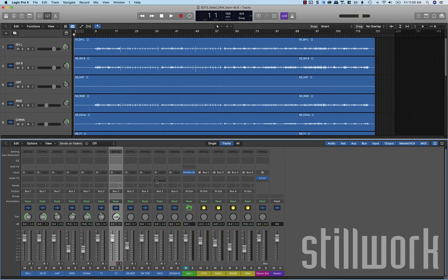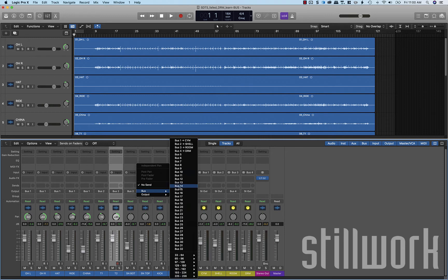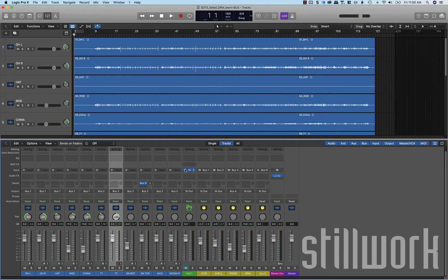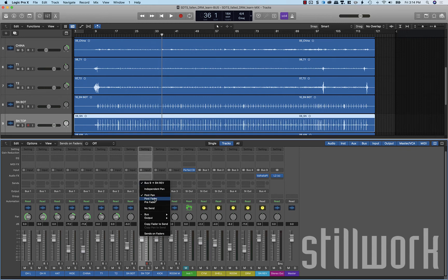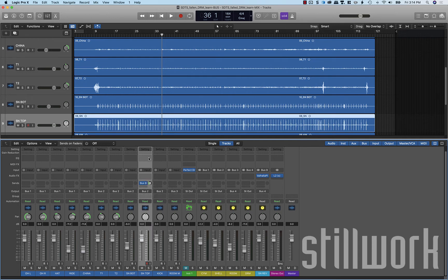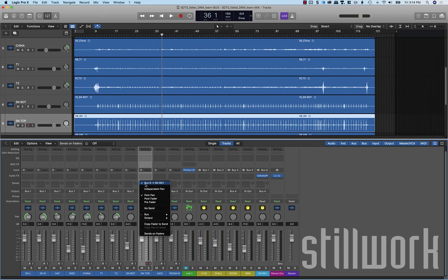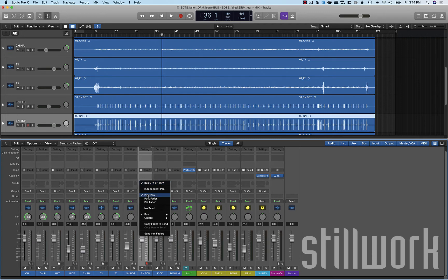We're going to take our snare top and we're going to send that to a new bus. I'm going to start here at number 9 for effects buses. When creating a new auxiliary send, Logic defaults to post pan. There's also two other settings available: post fader and pre fader, which step backwards in the channel routing to give you different options of where you're sending that signal from. For general usage inside of this capacity where we're just doing a reverb send, post pan is what you're going to want.